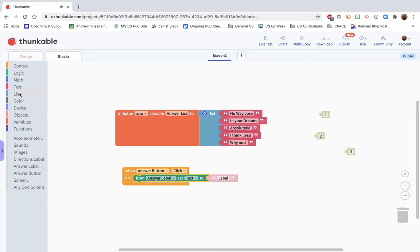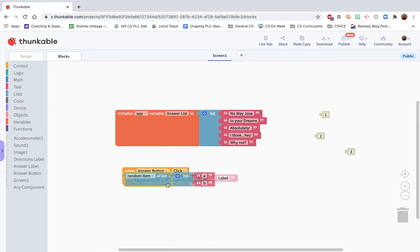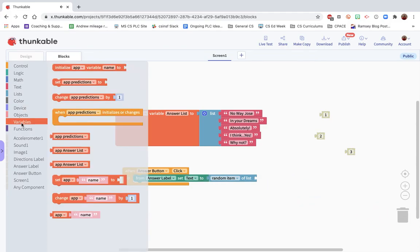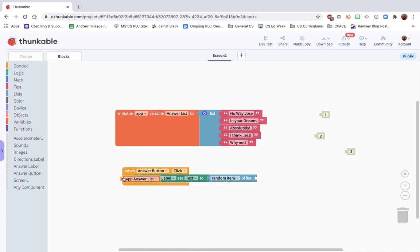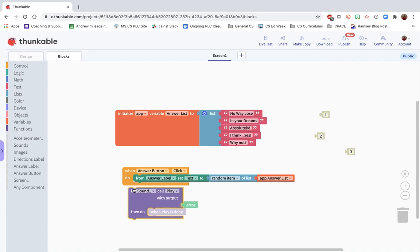This is an interesting thing. What we want to do is get a random item from our list. We don't need a new list. We can use the variable to get our answer list here. And then last thing we want to do is make sure we play a sound. So we have the sound set.